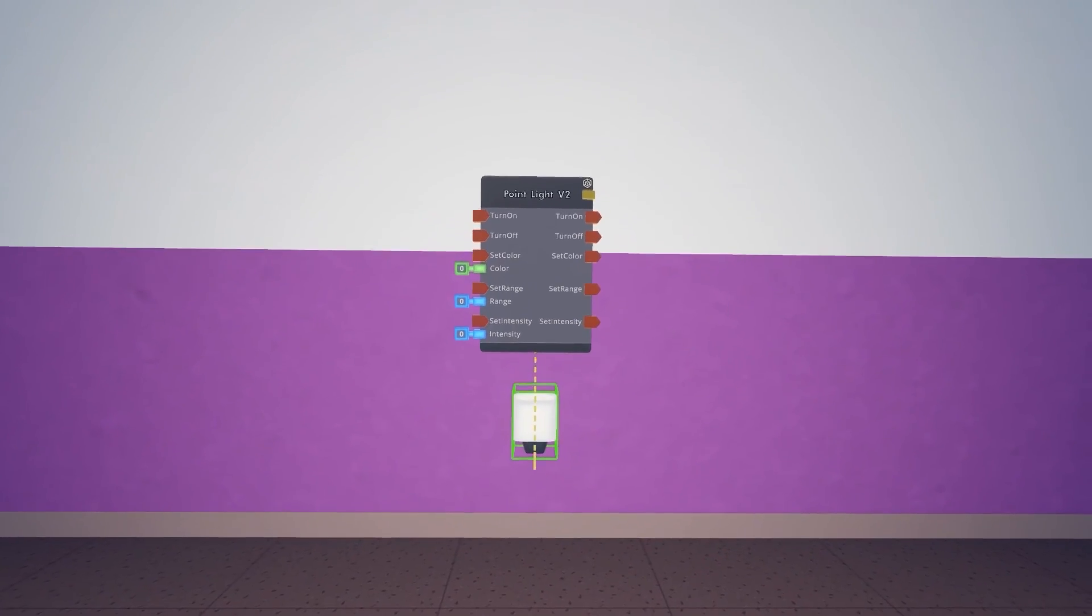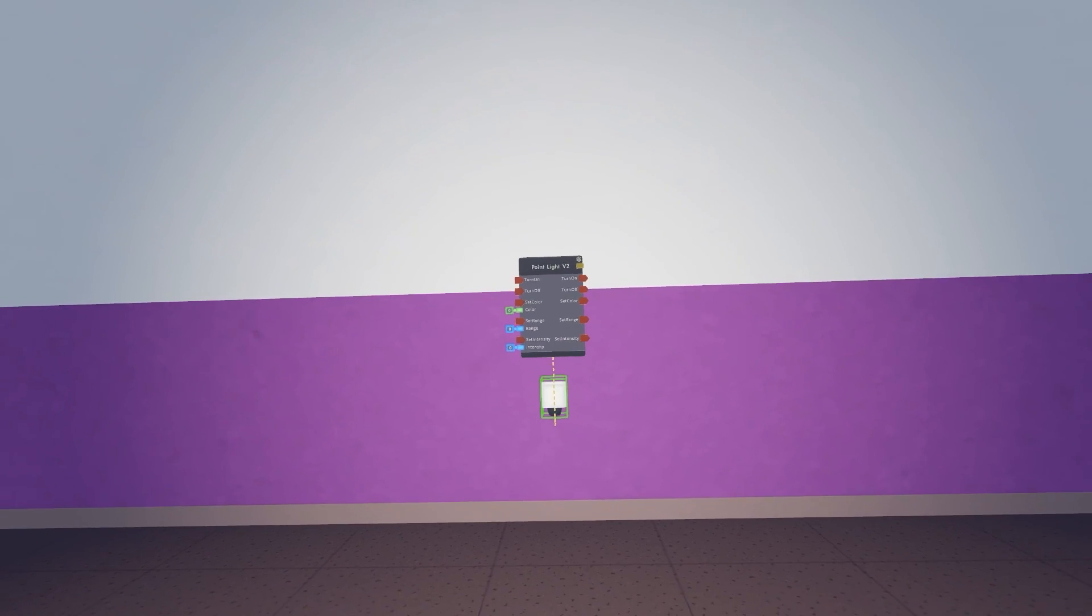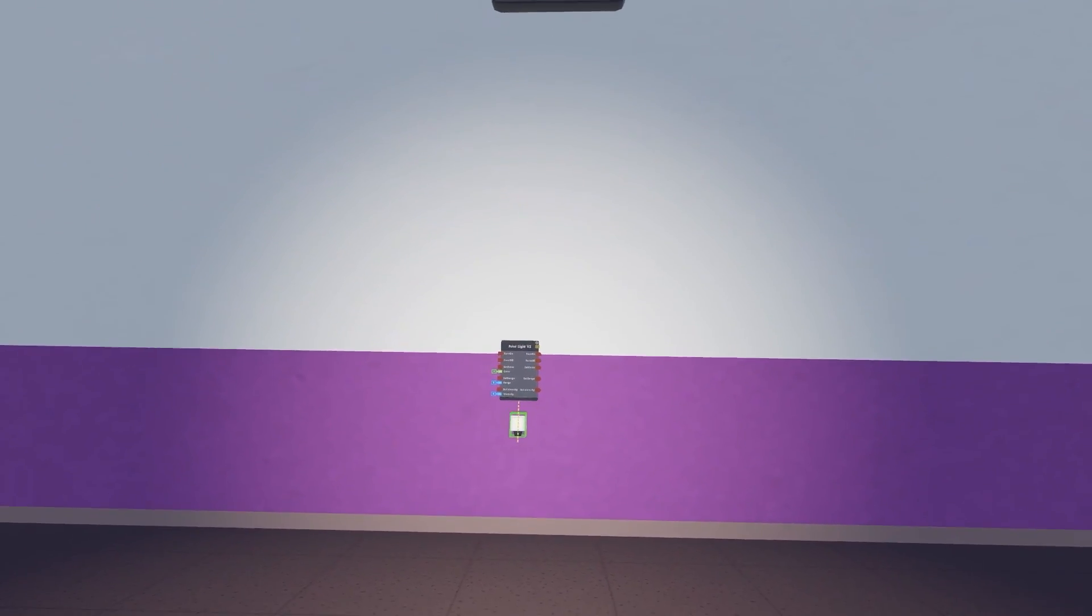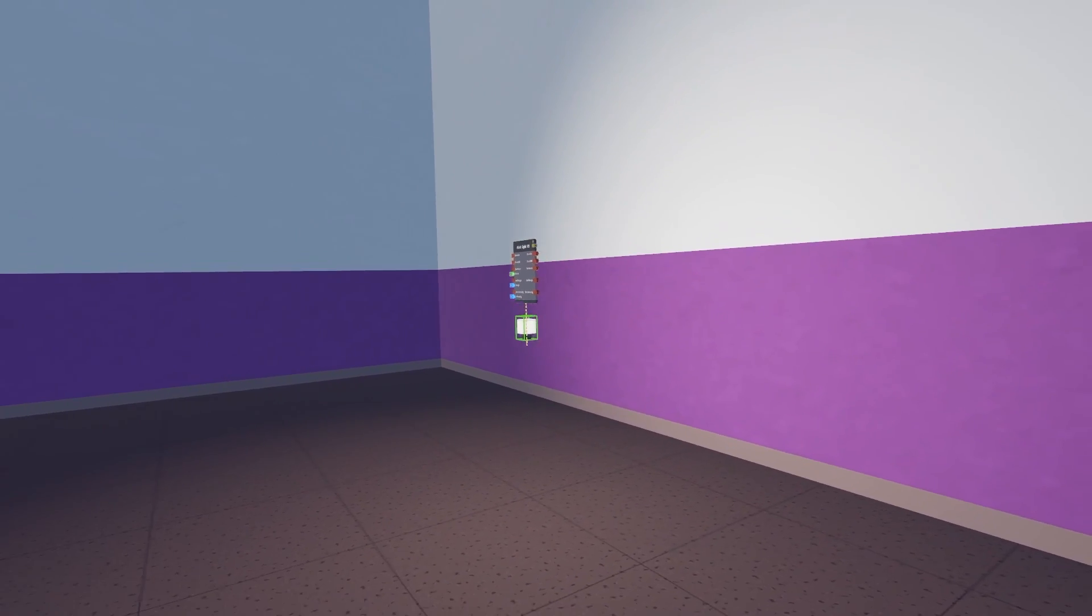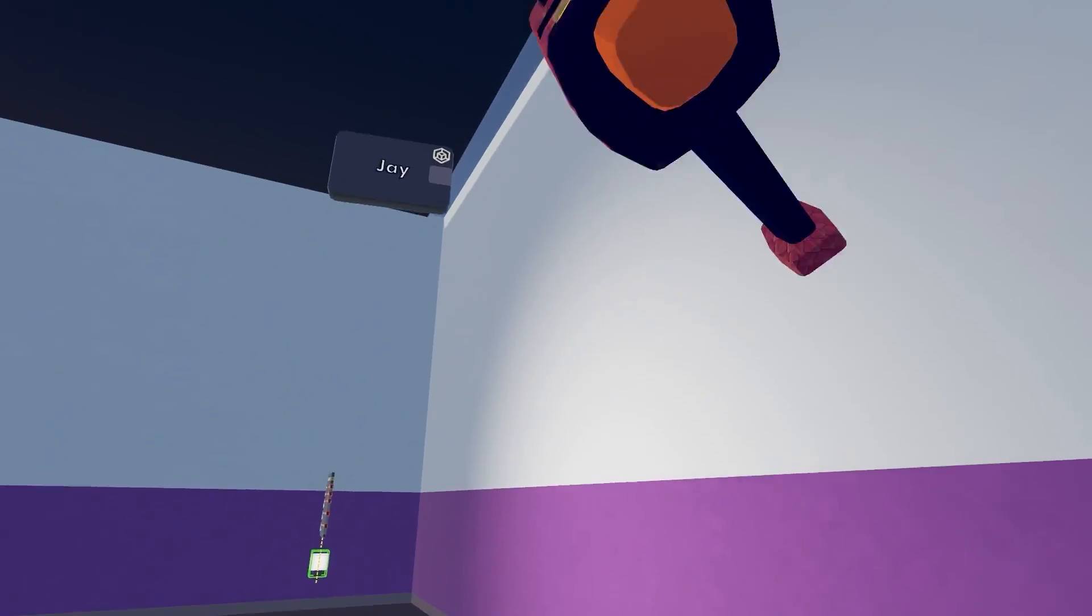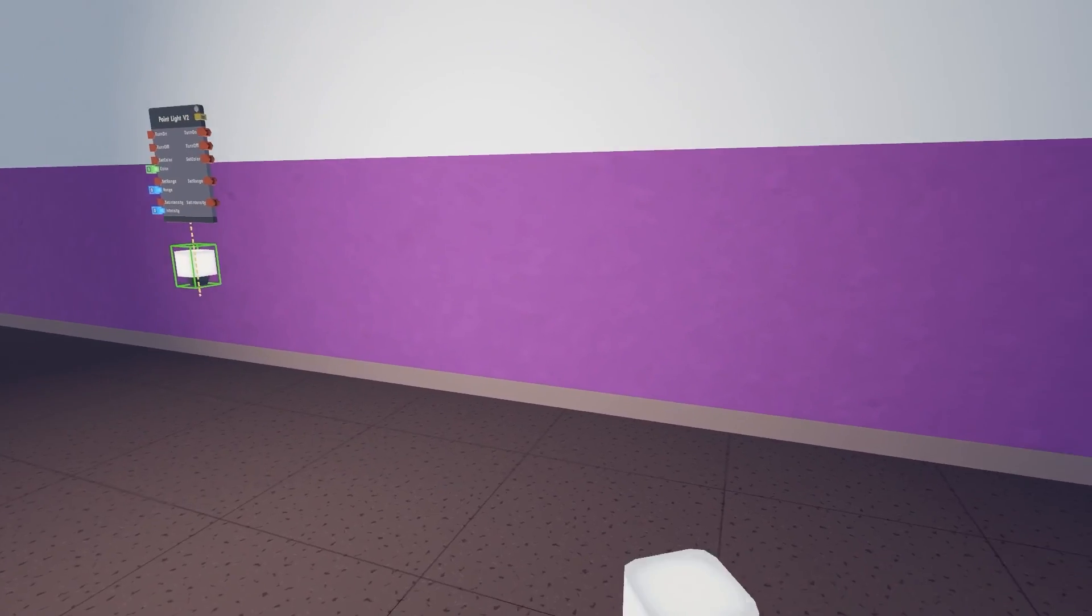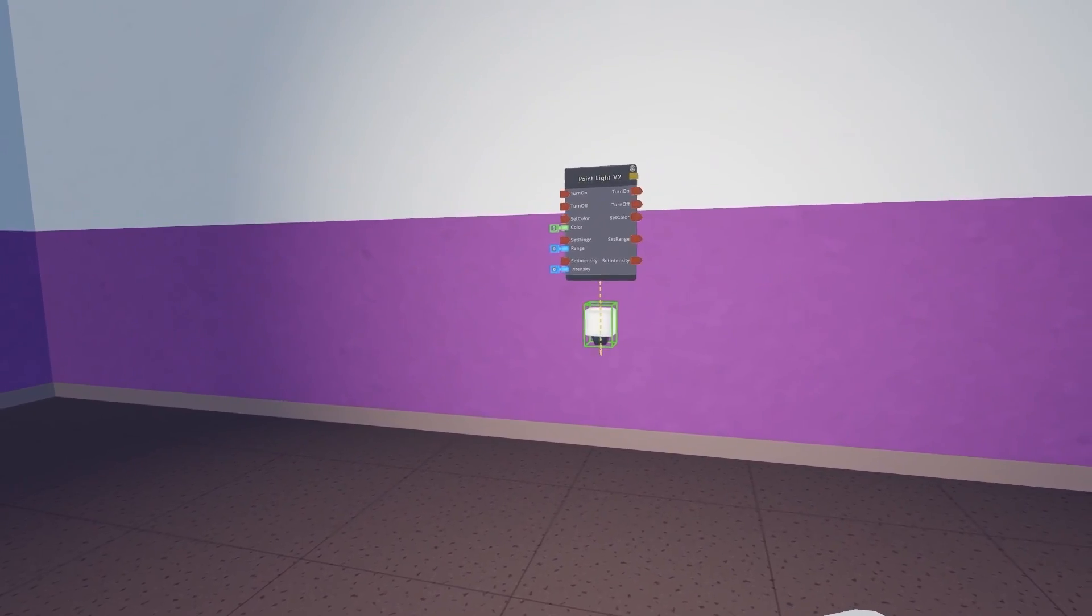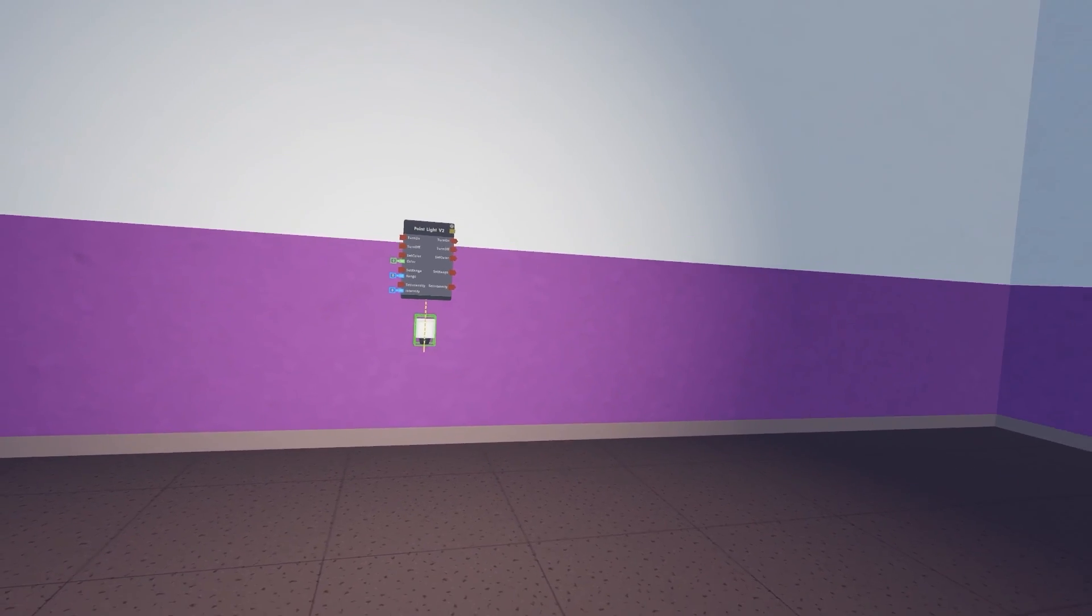So this is a point light. A point light is going to illuminate a radius in a spherical shape, so essentially it's pretty much lighting up this wall, this floor, but it's doing it in a circular spherical radius shape.